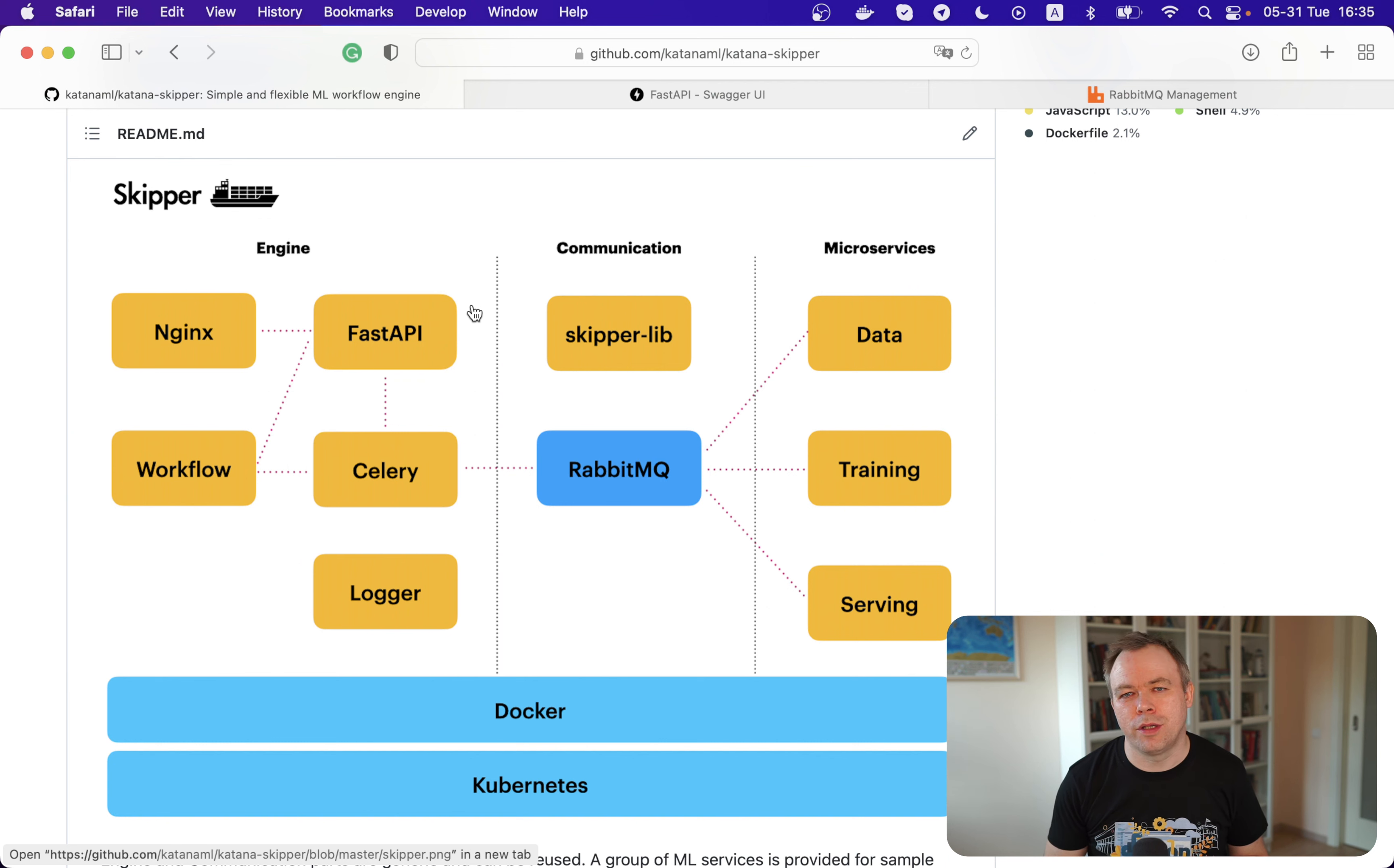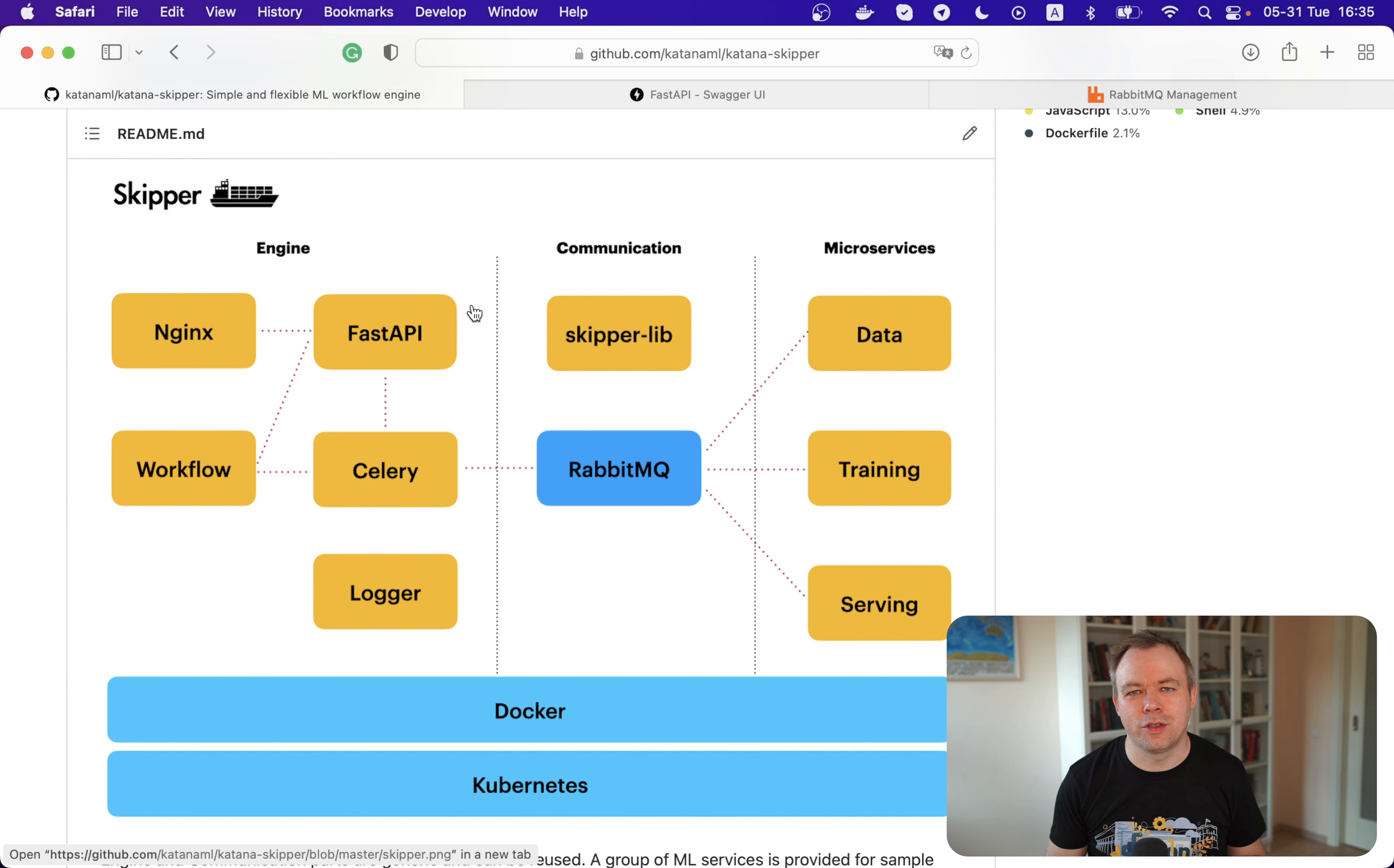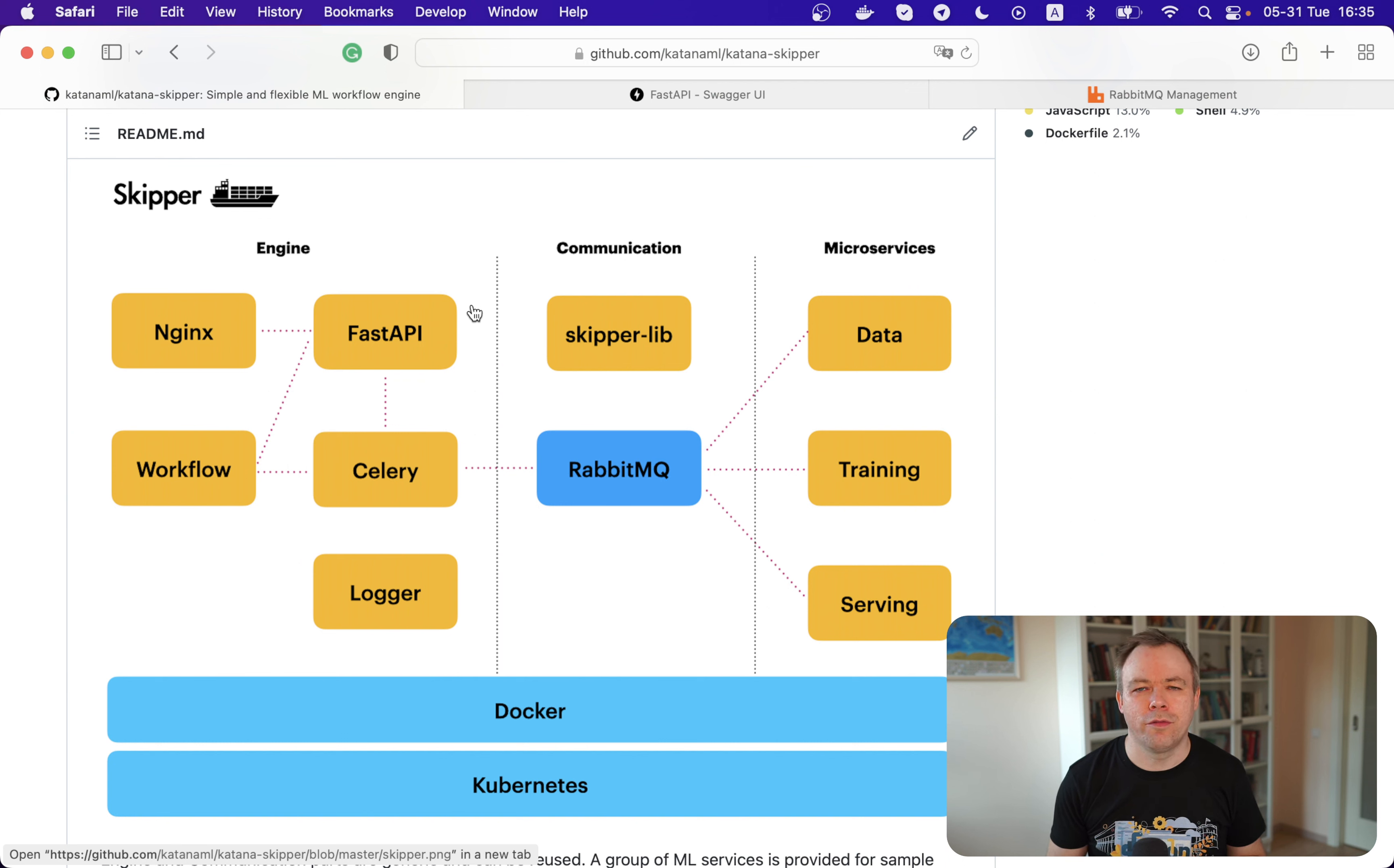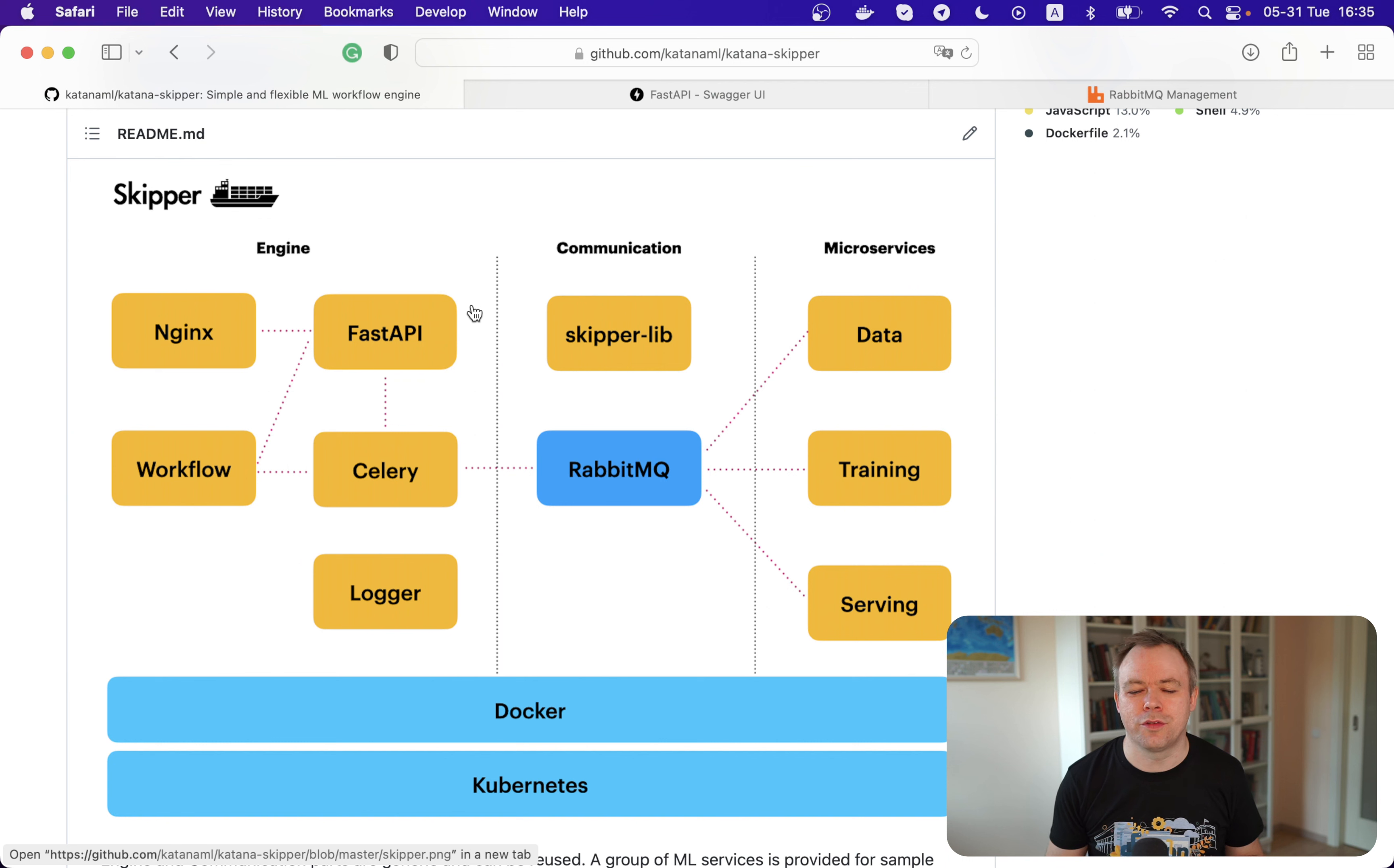You can see that Skipper is based on three main parts: engine, communication, and microservices. The microservices group is a sample set of services that comes together with Skipper, but you could replace this group with your own services. By default, you will see containers for data training and serving. You can have many more containers and so on.